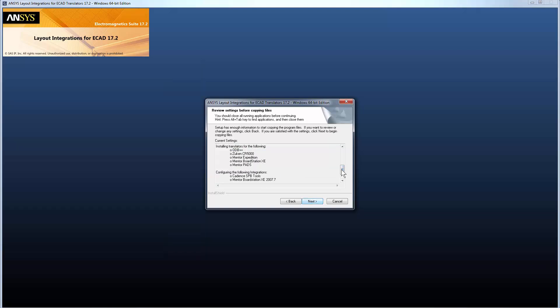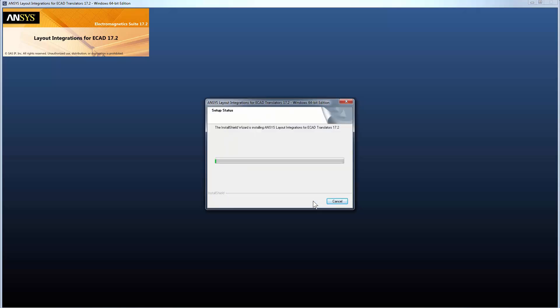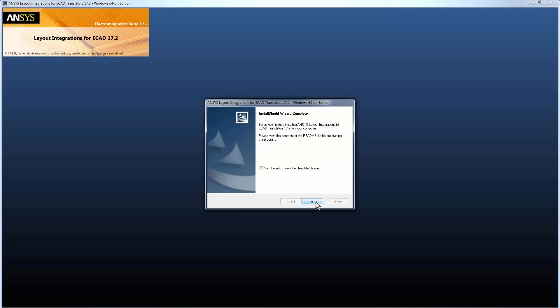Finally, review the list of third-party tools for installing translators and configuring integrations. Click Next. When the installation completes, click Finish, then close the installation shell.